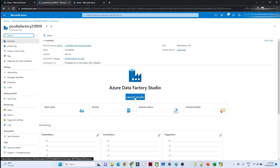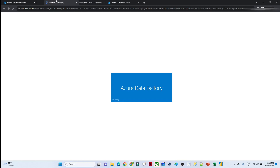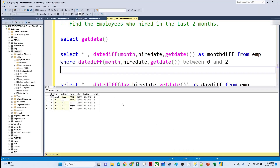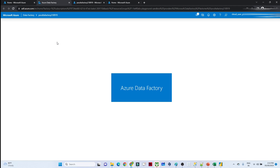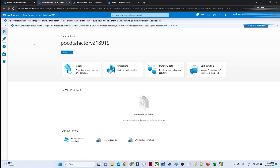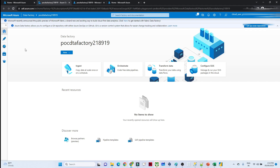This is the Azure Data Factory Studio. Our data is available in SQL Server and we have to move it into Azure — that is the agenda and requirement. Our first step is to create an Integration Runtime. By default it is the Auto-Resolve Integration Runtime, which you use when data is available in the cloud. But when you have to move data from on-prem SQL Server to the cloud, you must create a Self-Hosted Integration Runtime.